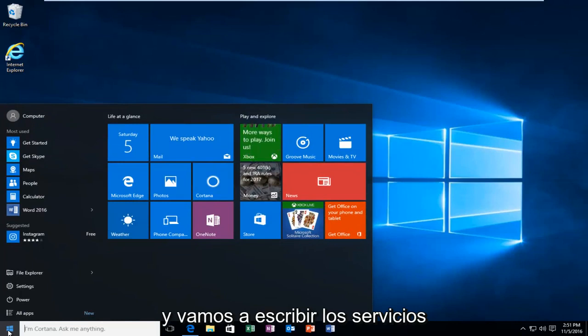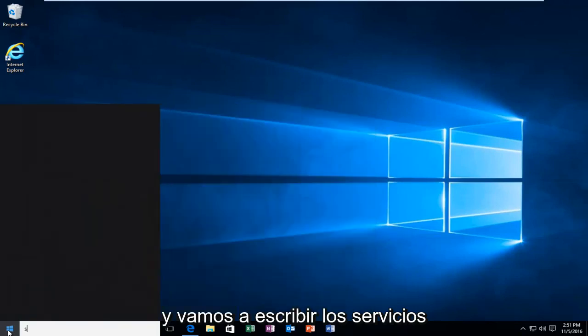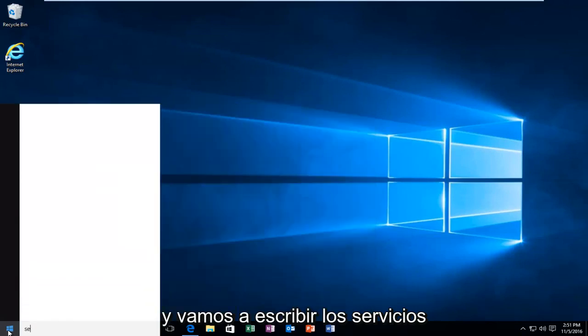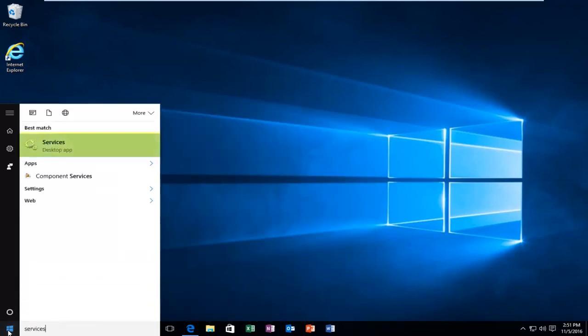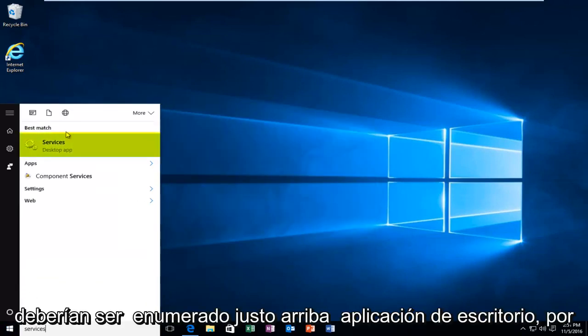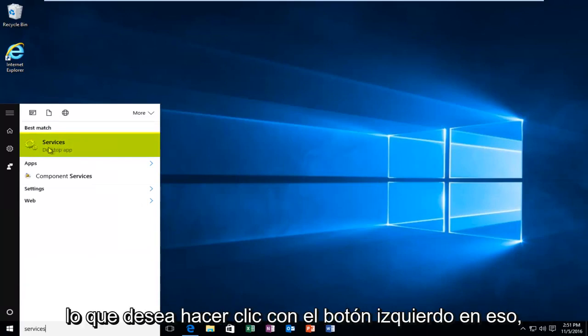And we're going to type in services, should be listed right above desktop app. So you want to left click on that.